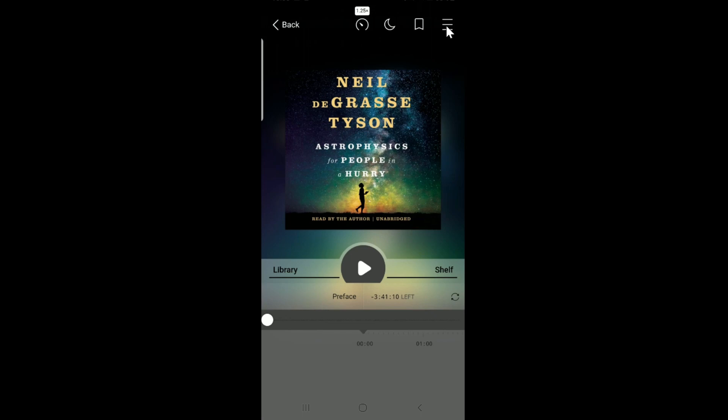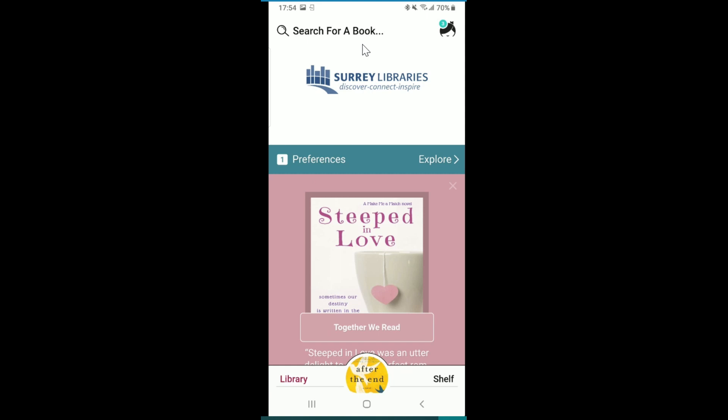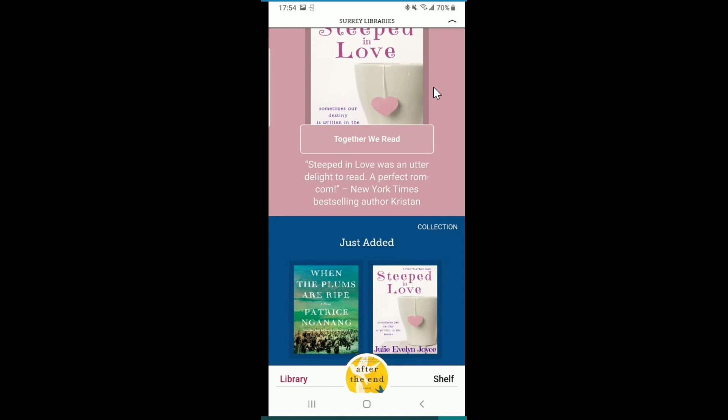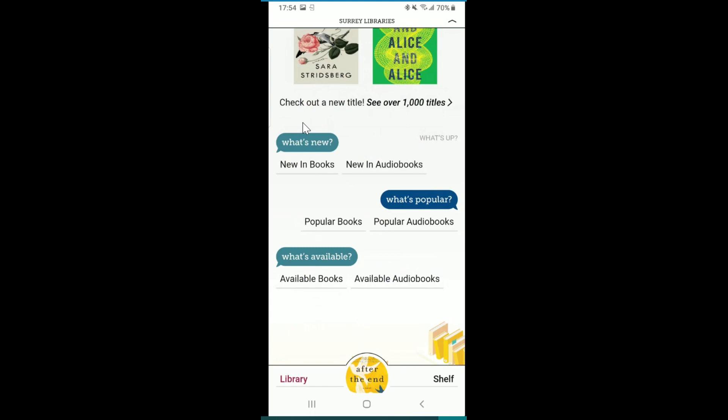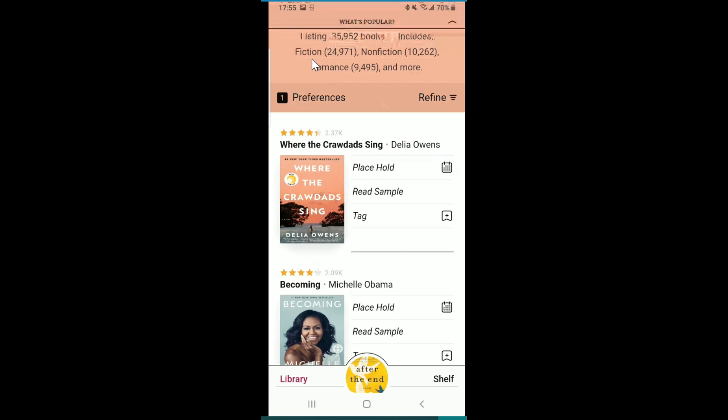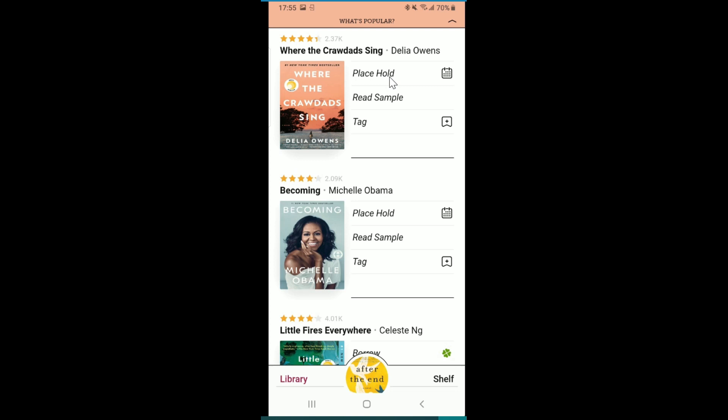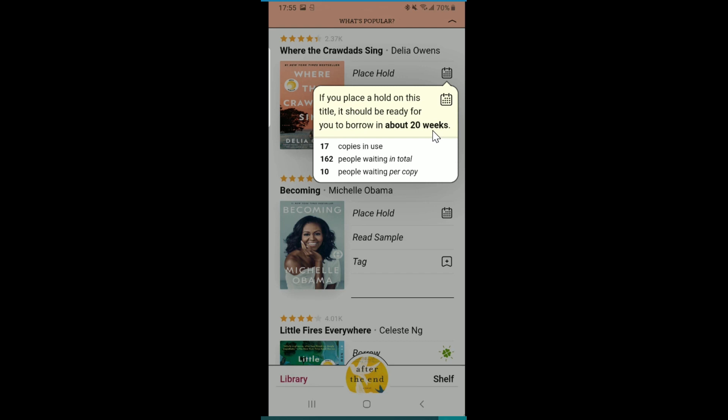If you don't know what you want to read and want some inspiration, scroll down the library page. You'll see it already highlights some titles for you — just added books. I really like to hang out in this section because it has what's new in digital books and audiobooks, what's popular, and what's available. This is important because what's popular is not always what's available. In the popular section, most titles will show Place Hold beside them, and if you click the calendar icon, you can see it might be about 20 weeks wait for some titles.